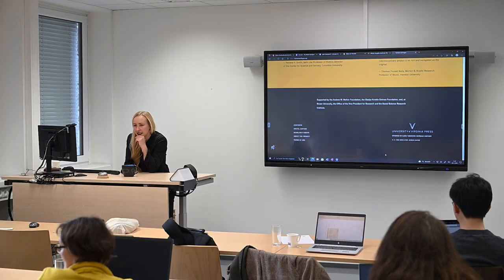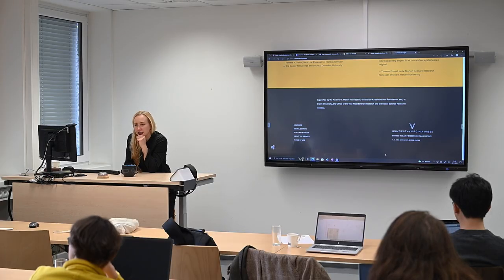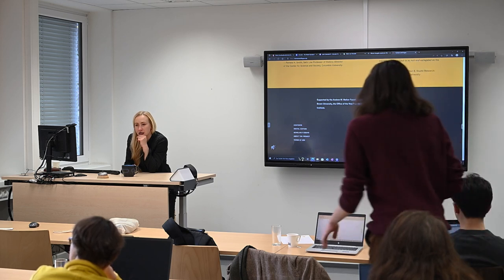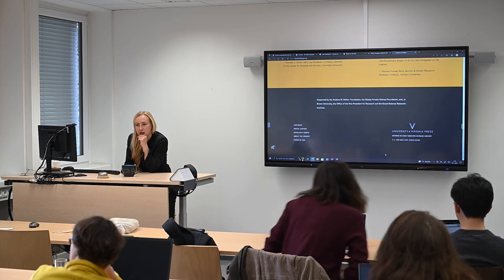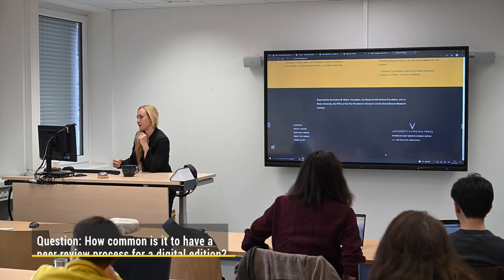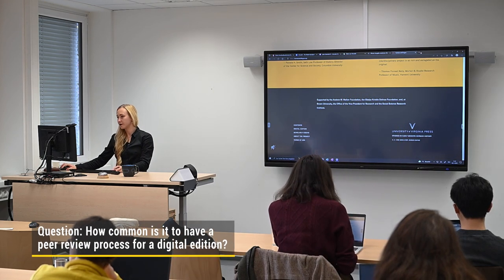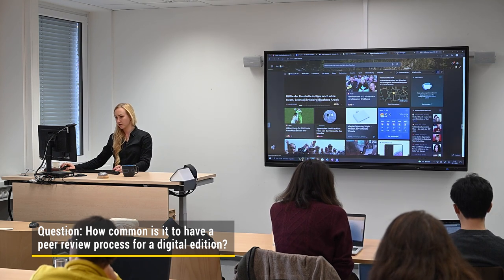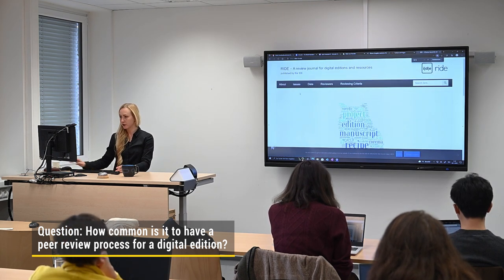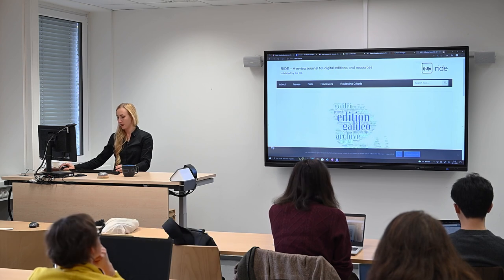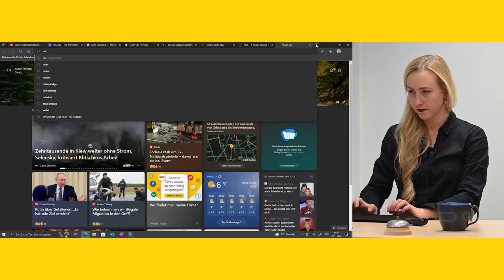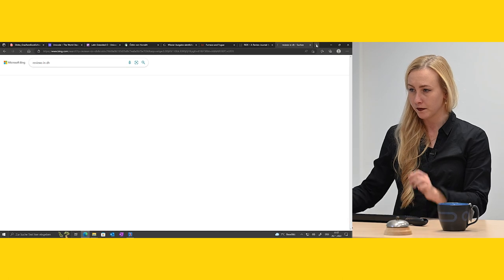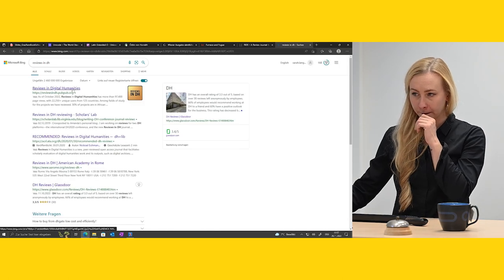I was wondering how common it is to have a peer review process for a digitalization — not only one that evaluates the digital quality, but also the content. The process can have different degrees of quality. This is why it's usually a certain publisher that also has the authority through this. Because I've seen with digital resources that they are sometimes marked as peer reviewed, but you don't know exactly what this means. If you have something peer reviewed by Oxford University Press, of course you have more confidence in how the quality was assessed.